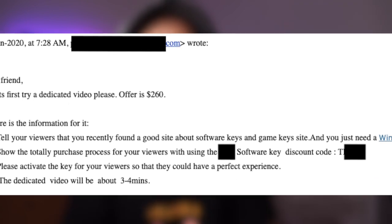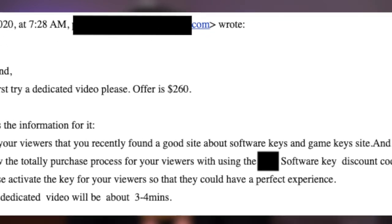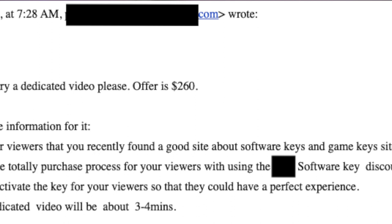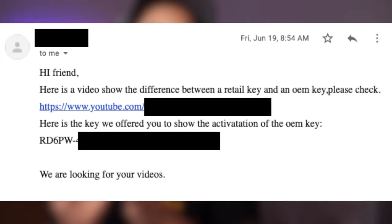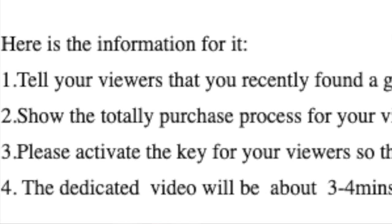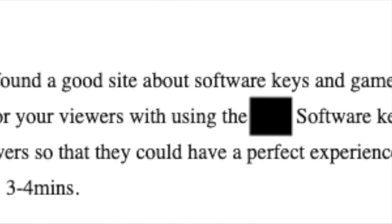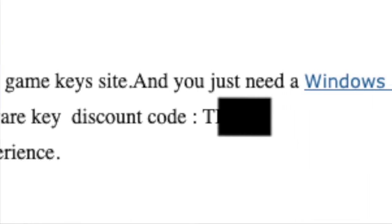After a confirmation email, they offered me a genuine Windows key worth $260 from their website — supposedly so I could show that the key I purchased works, proving it is genuine. This was their second method to build my faith. Their plan was that the creator gets a genuine key, shows it working, and then everyone watching thinks purchases from the website will also be genuine.